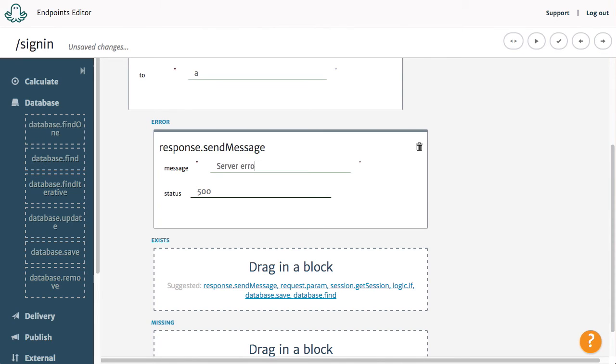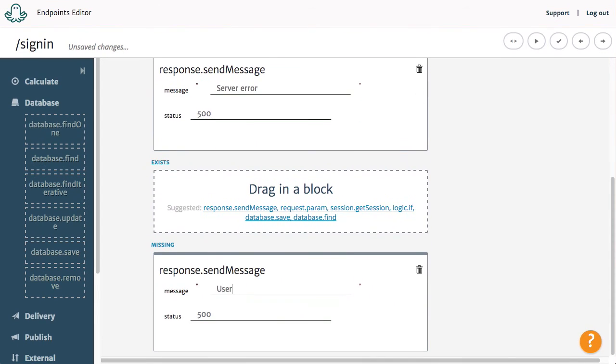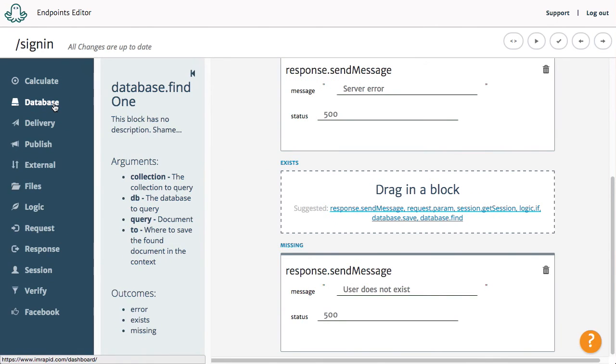If the user exists, we will save his email to the session. Every piece of information we save to the session will be available to us in the next request the user makes, and thus we will be able to know the user's identity.